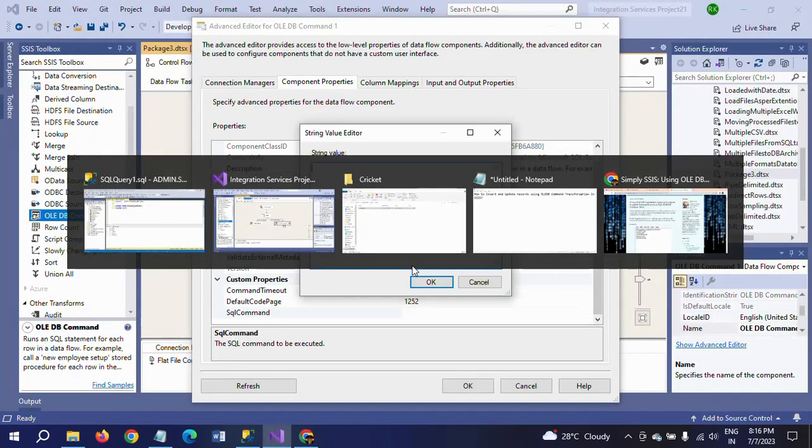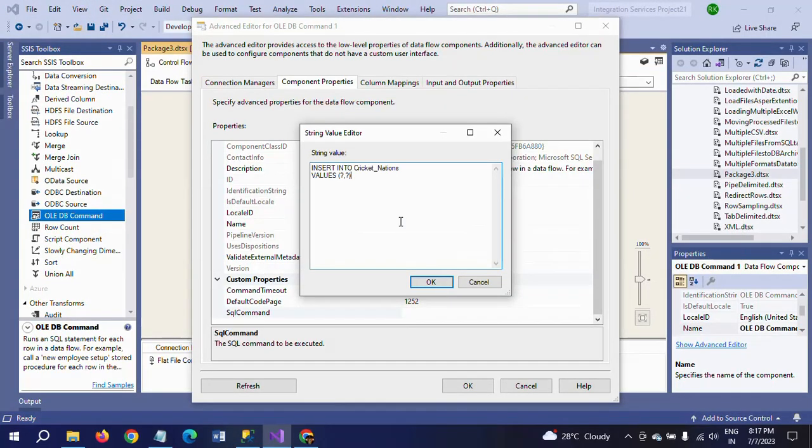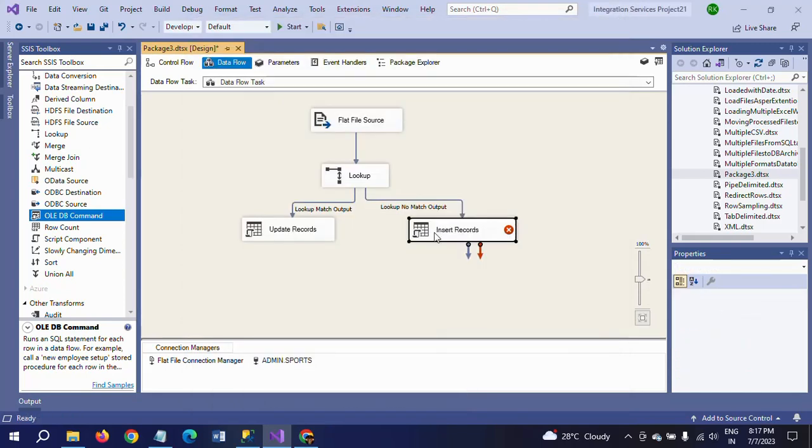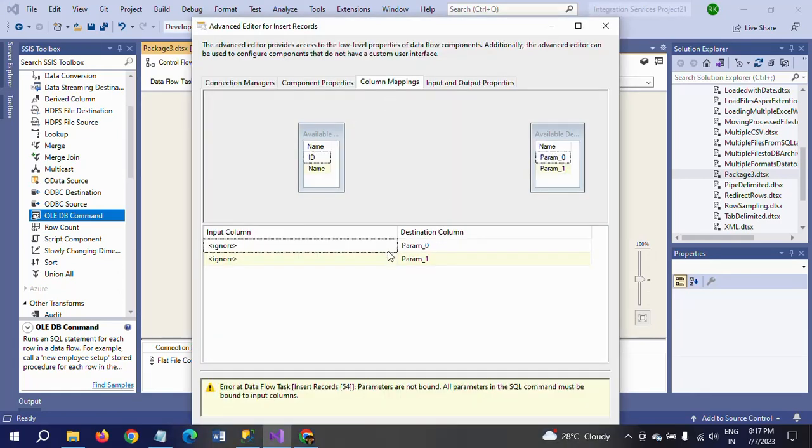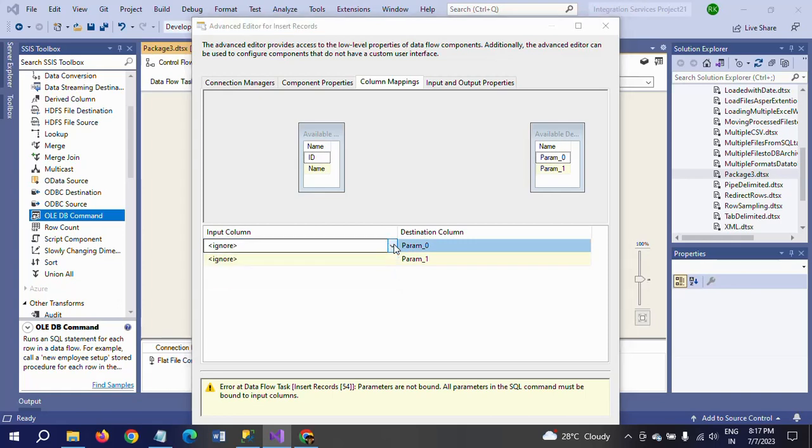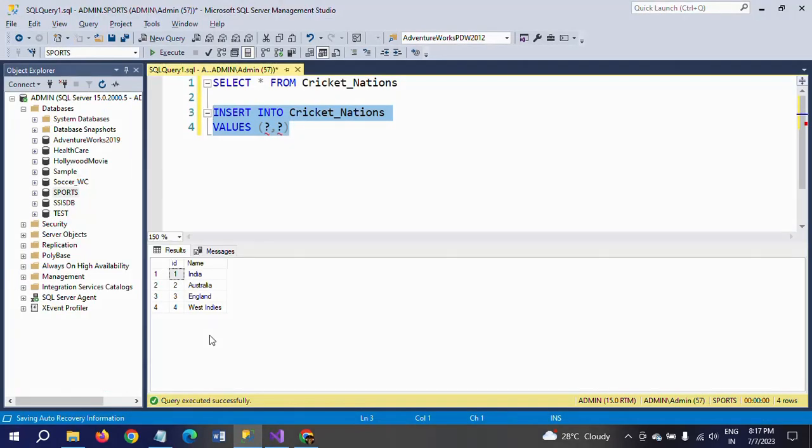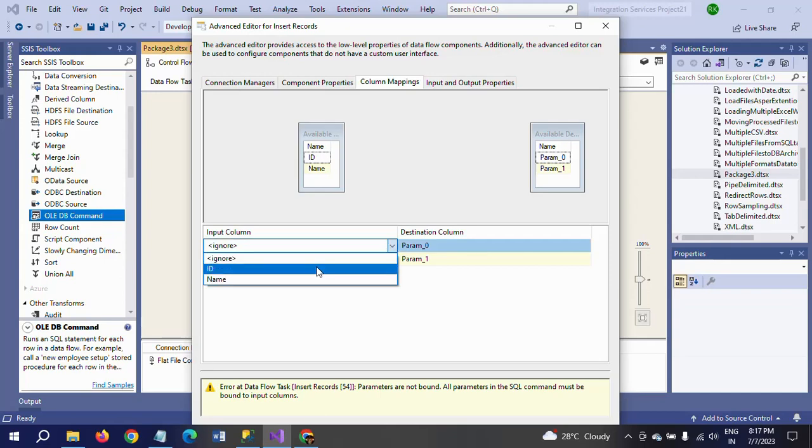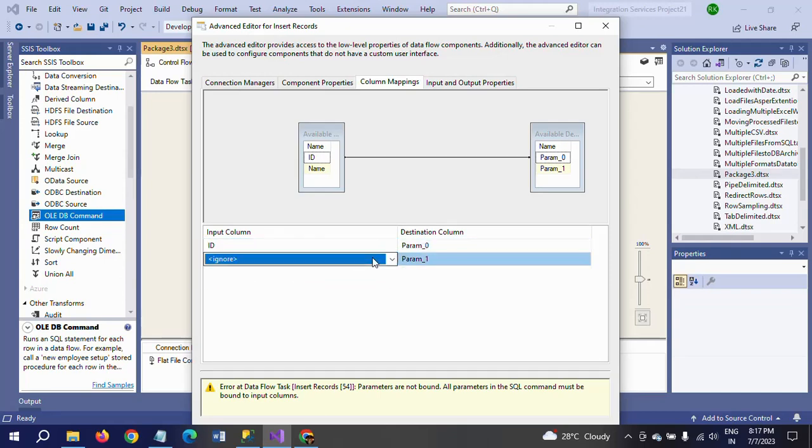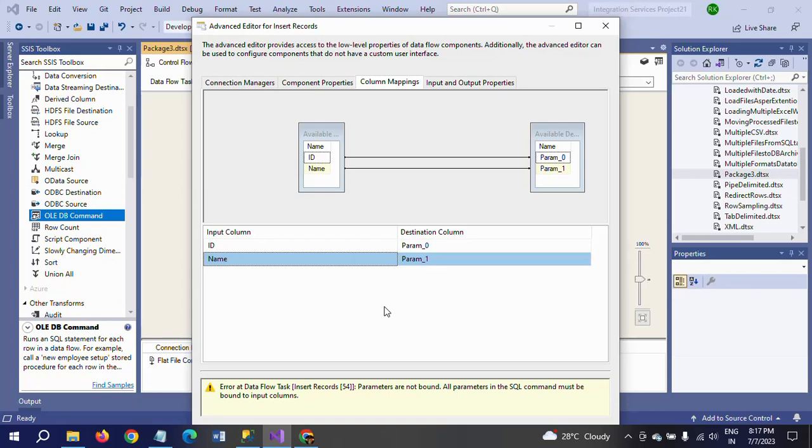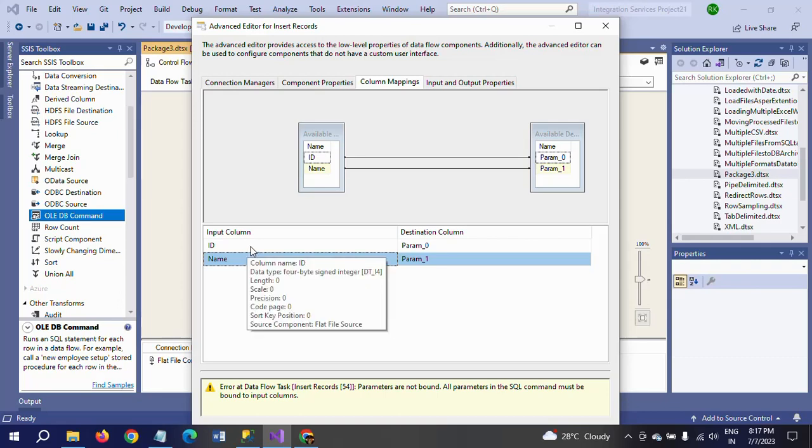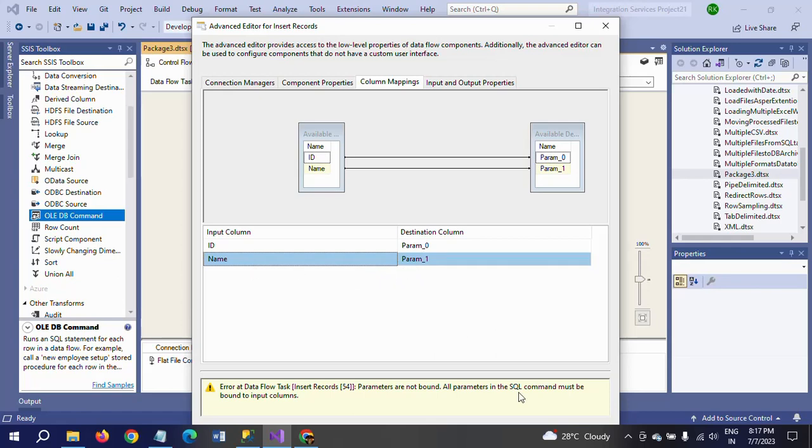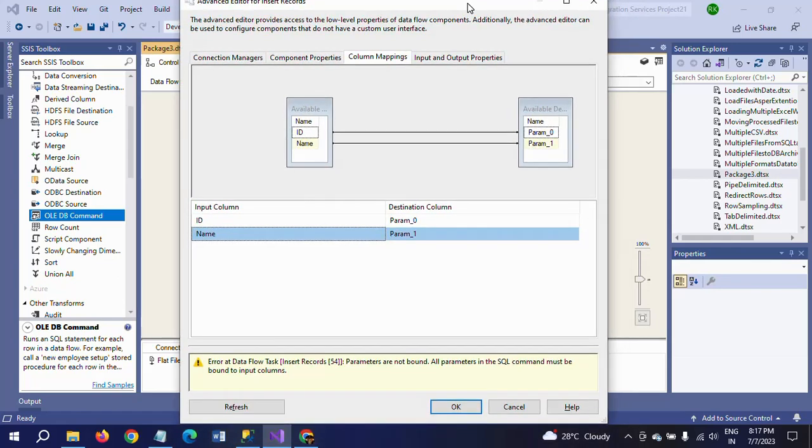We need to do mapping. Click on column mappings. Here we need to map. First, we have ID - the first value is ID. Second is the name. Accordingly, you have to map columns ID and name. This is somewhat different from the update records. In update, we set the name first and the WHERE condition is the ID. So first column is mapped to parameter zero and second column with parameter one. As per the columns, you have to map accordingly.